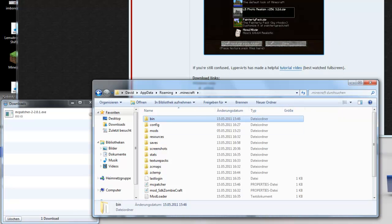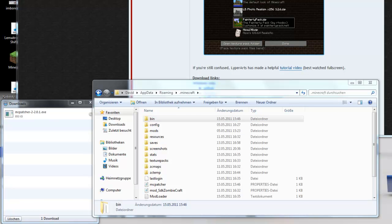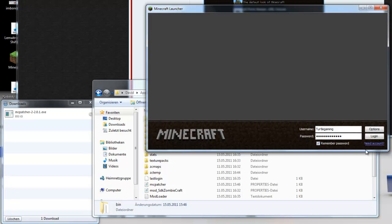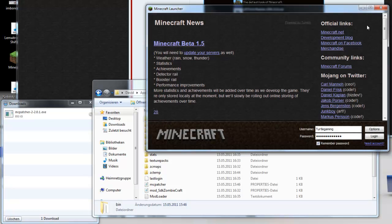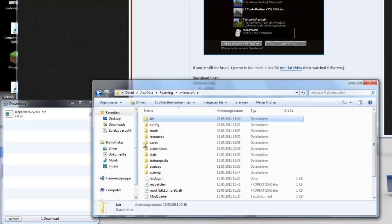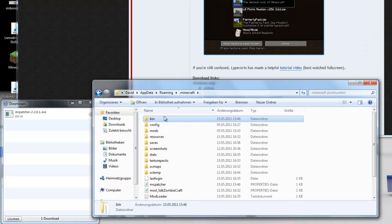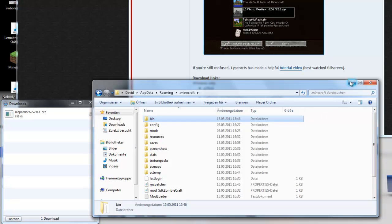So after you deleted this, you basically start your Minecraft again, log in and it will redownload the files. So it's unmodded.